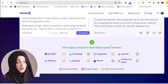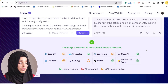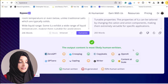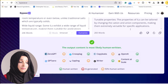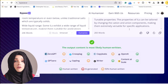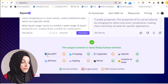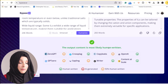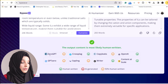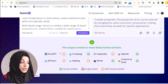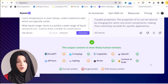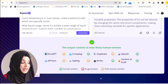When the content is rewritten by Bypass AI, it runs a check on the content with all these tools to verify whether the content is being detected as human-written or AI-written. We can see that according to Bypass AI's own check, our content is 100% human-written according to the reports of all these AI detection tools.